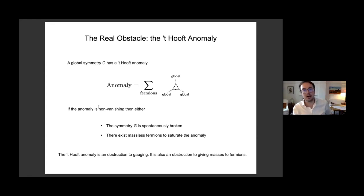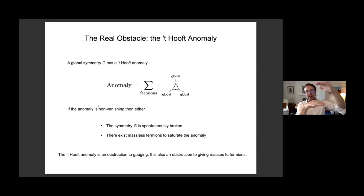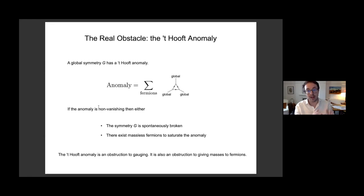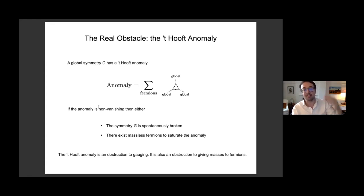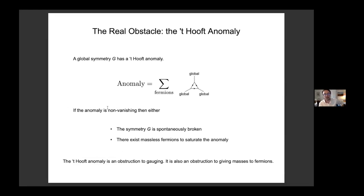The argument goes as follows — 't Hooft's original argument: suppose in the infrared the symmetry G was unbroken and there were no massless particles at all. Then there'd be nothing to saturate the 't Hooft anomaly in the infrared — you calculate it below the mass gap, it gives zero, which differs from what you calculated above. But the 't Hooft anomaly is an RG invariant, so that can't be the case. Either the symmetry is broken, giving massless Goldstone bosons, or the symmetry is unbroken, in which case there are necessarily massless fermions in the infrared to saturate the anomaly.